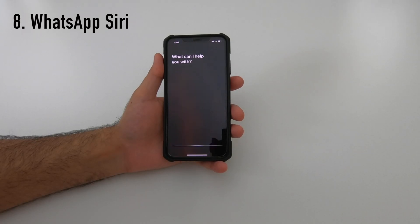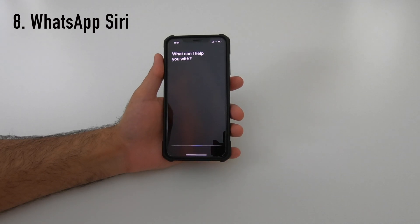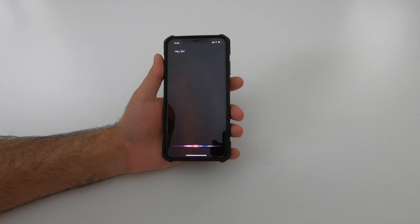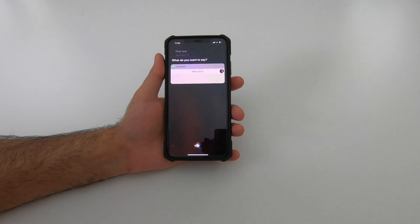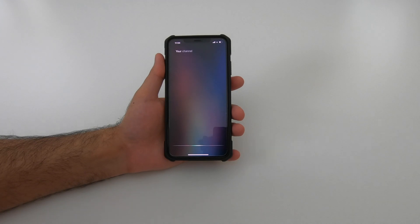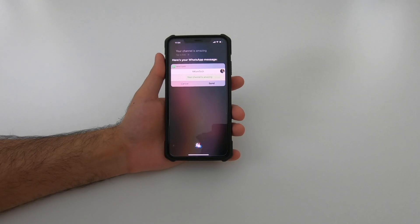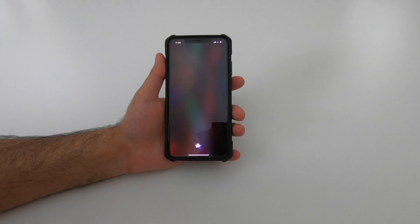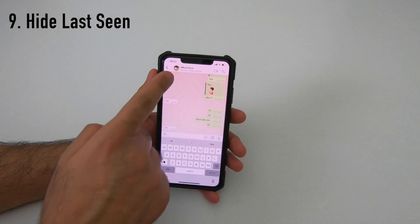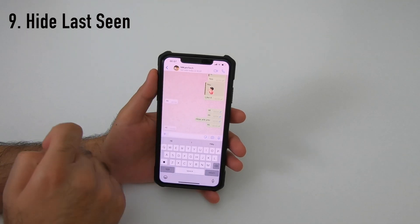Here's a live demo: send a WhatsApp message to MCam Tech. The message sent is 'Your channel is amazing' — and it's sent. From the chat you can also see when a person was last online.